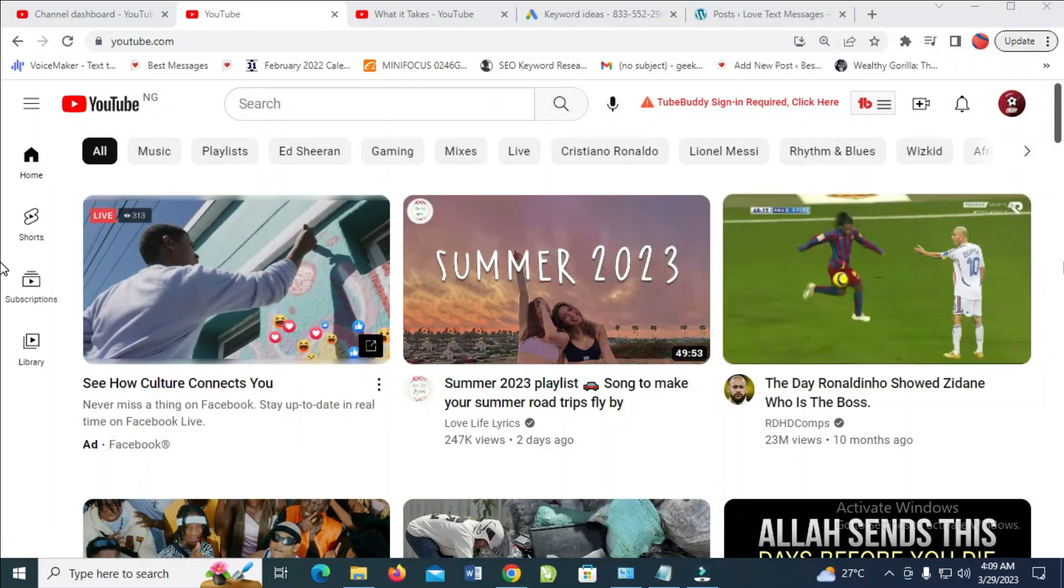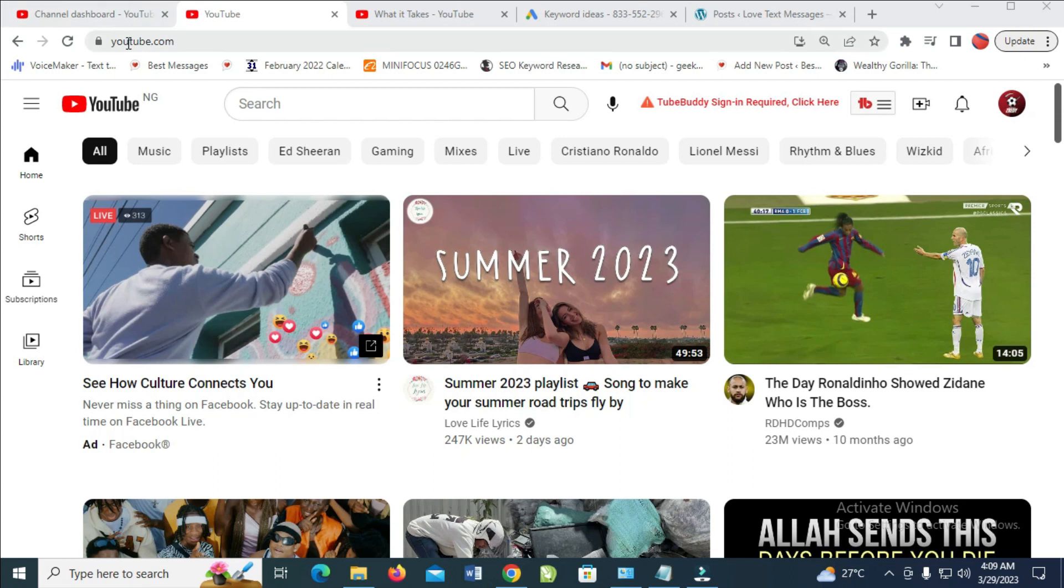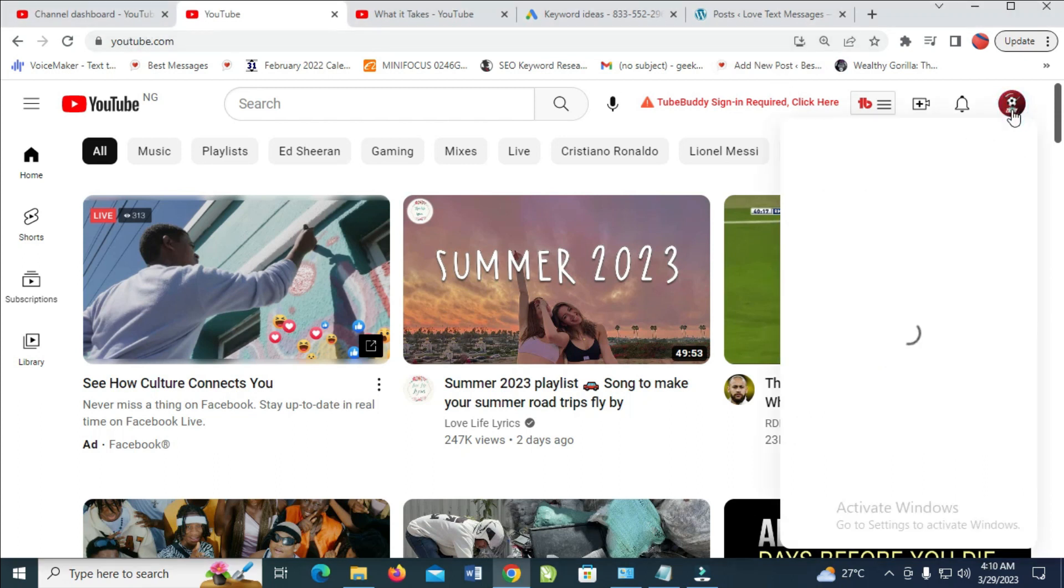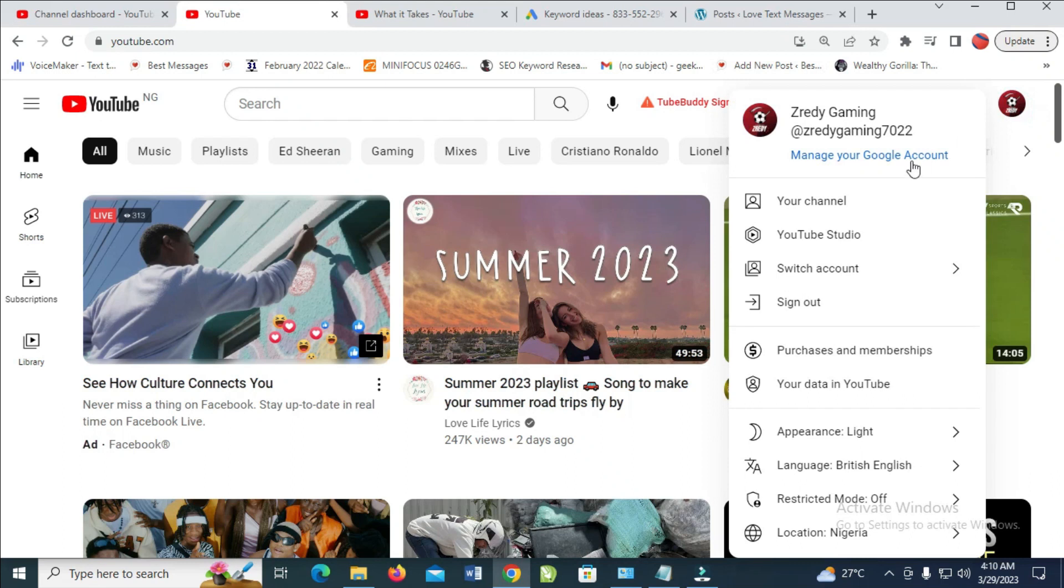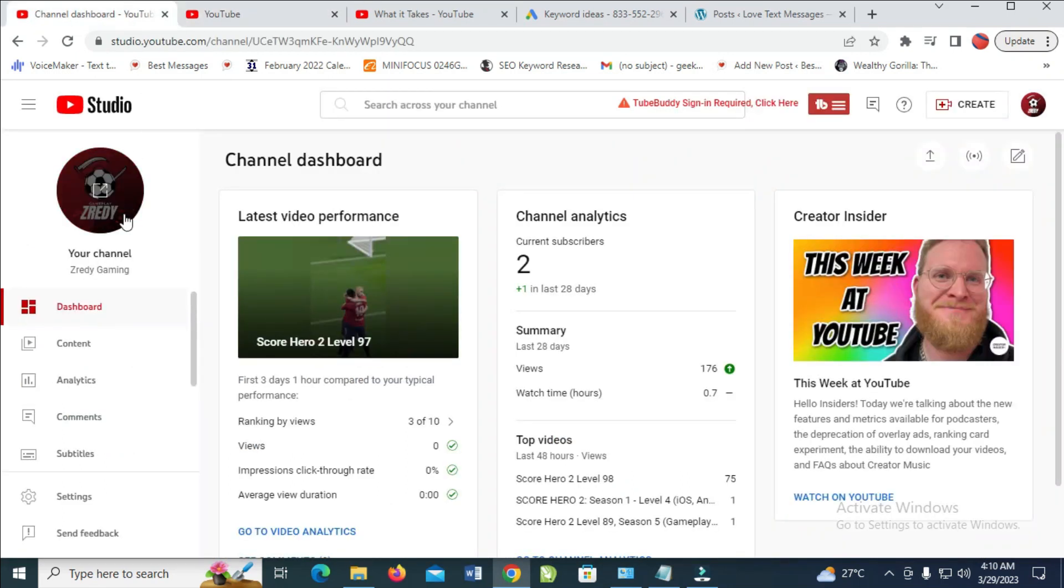To remove videos from a YouTube playlist, first open youtube.com. Click on the logo, then click on YouTube Studio.